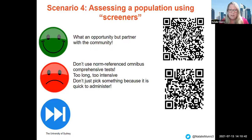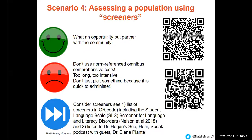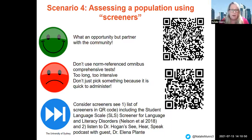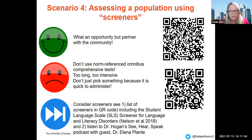On the other hand, don't just pick something up because it's quick to administer. Let's consider appropriate screeners. The QR code listed above links to a list of screeners including the Student Language Scale and the Screener for Language and Literacy Disorders. The second QR code is Dr. Hogan's See, Hear and Speak podcast with guest Professor Lana Plant — a fascinating listen.